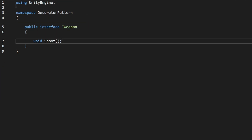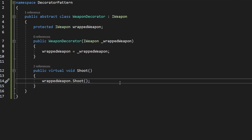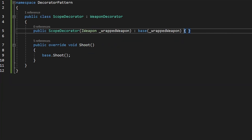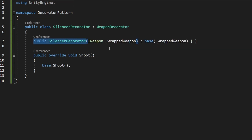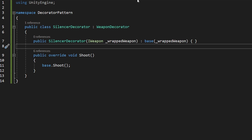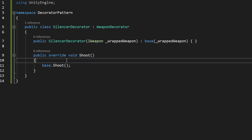Now we have a script for the Component, the Concrete Component, and the Decorator, so the last thing missing is the Concrete Decorators. I have created three more scripts: SilencerDecorator, ScopeDecorator, and LaserDecorator. All of these inherit from WeaponDecorator, and I've added a constructor that takes in the wrapped weapon and calls the base class constructor. Then we can just override void Shoot if we want — this is the place where you would add functionality related specifically to the silencer.